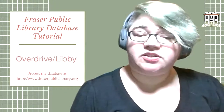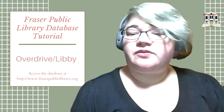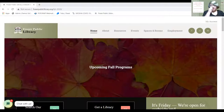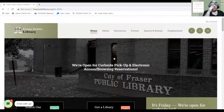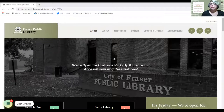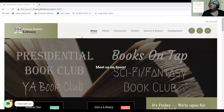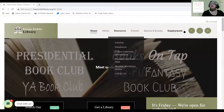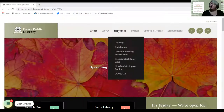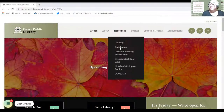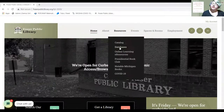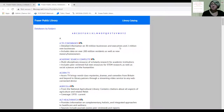I'm going to start sharing my screen. This is the Fraser Public Library homepage — this is what you're going to see when you first come to FraserPublicLibrary.org. Up at the top there are some tabs that have drop-down resource menus. I'm going to hover over Resources and in the drop-down menu select Databases. This is where you're going to find all of our databases that you might want to access.